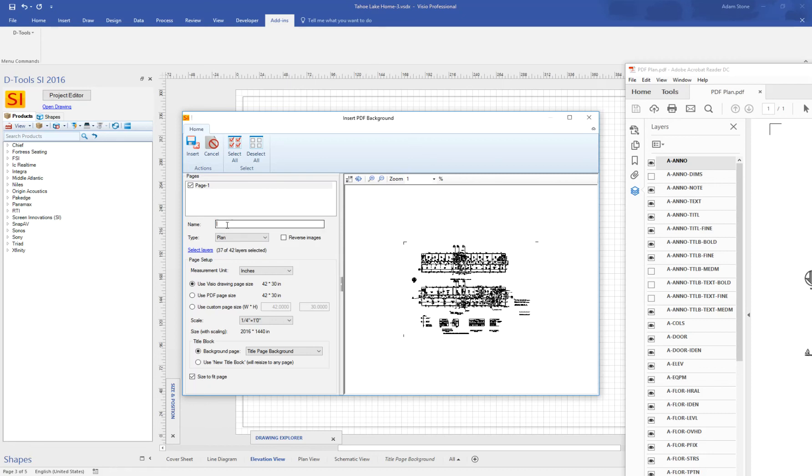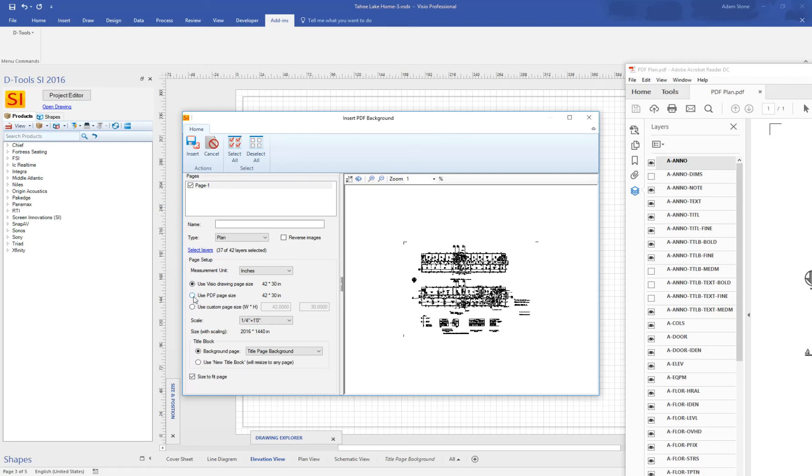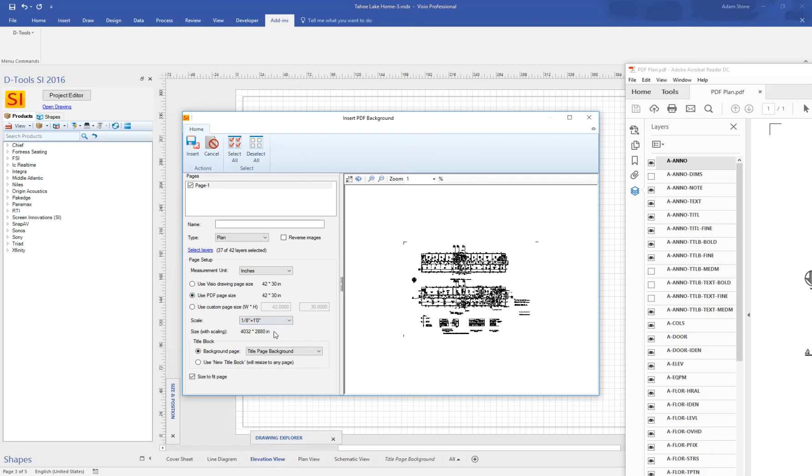I can give this a custom name if I like, or I can just, if it's going to be a plan, elevation, or line. If there's multiple pages, it will just be plan-1, plan-2. What measurement units, in this case, I'm working in inches. I want to use the PDF page size. I want to change it to 1/8 of an inch.